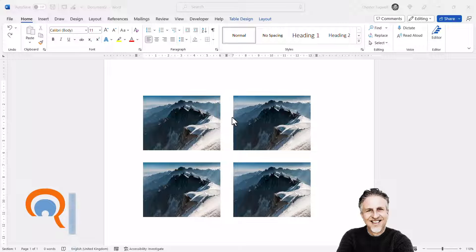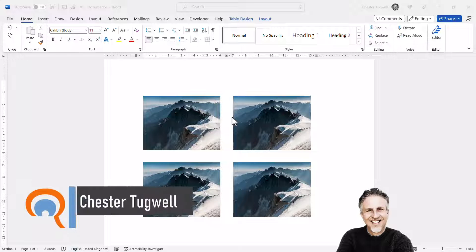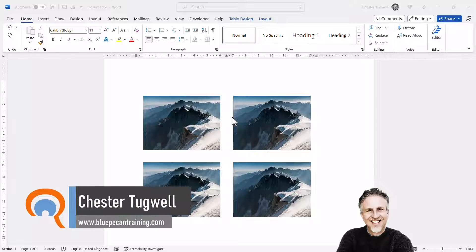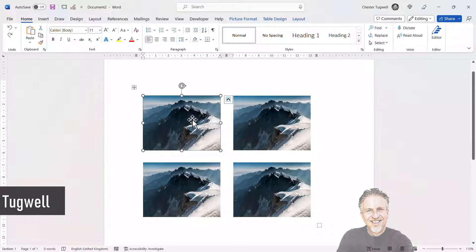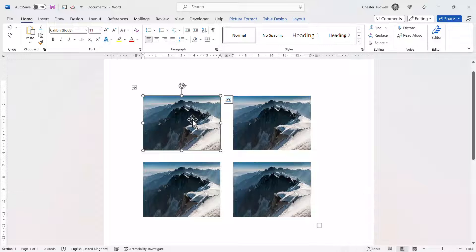So you want to select and resize multiple images in one go. The problem you've probably come across is that you select one image and then hold down Shift or Control and try to select the other images and nothing happens.